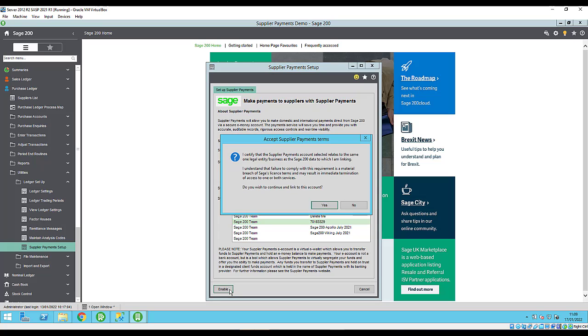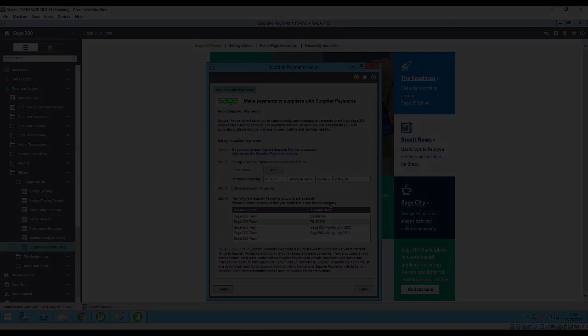Read the terms of use and then click yes if you want to accept the terms and link your Sage 200 company to supplier payments.